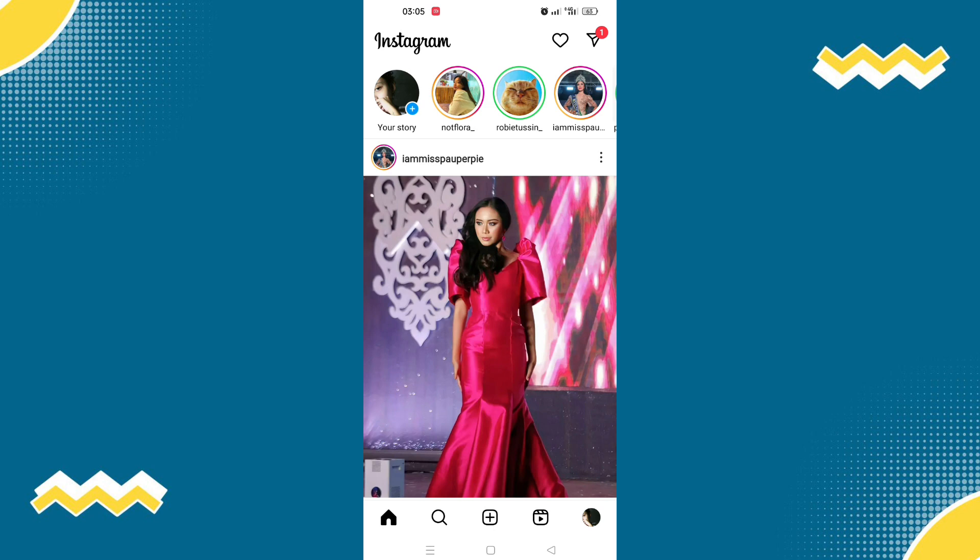So if you want those Instagram reels to be disabled permanently, the best solution you could get is to download the oldest version of Instagram.